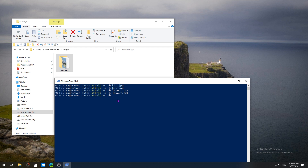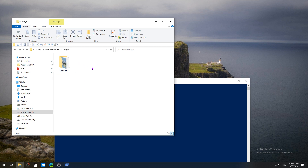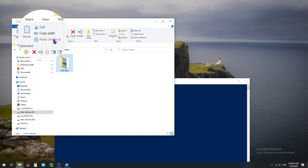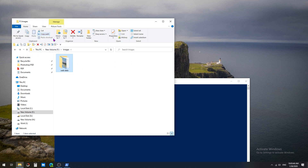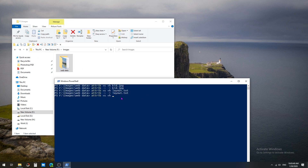I'm going to enter the full path of the web data folder. We can get the full path by selecting the folder and in the Home tab clicking the 'Copy path' option. In PowerShell I'll paste it using Ctrl+V. You can see the path is F drive > Images > web data. If I press Enter, the web data folder is automatically hidden in the images folder.